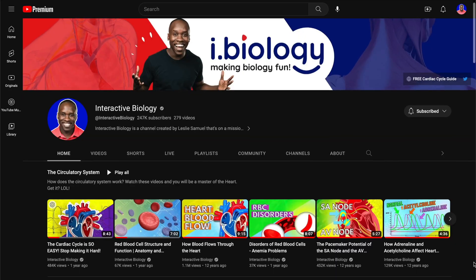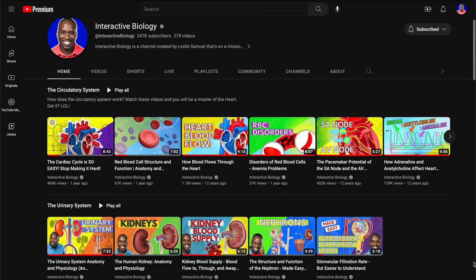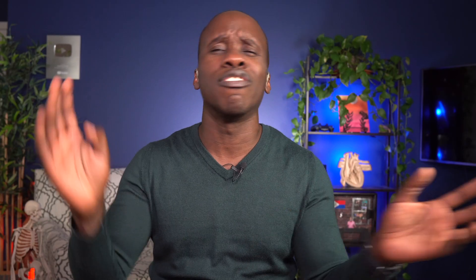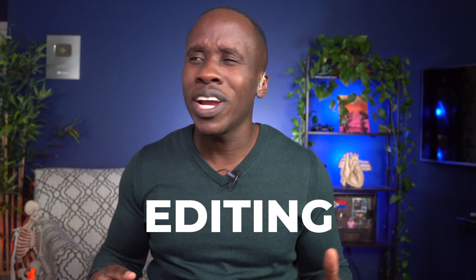For a little bit of background, I make biology videos on my other YouTube channel, Interactive Biology, and I do the recording, the editing, the everything — the uploading, everything related to those videos. And the part that takes the most time is editing. It's one of those things where you hate it, but you love it.